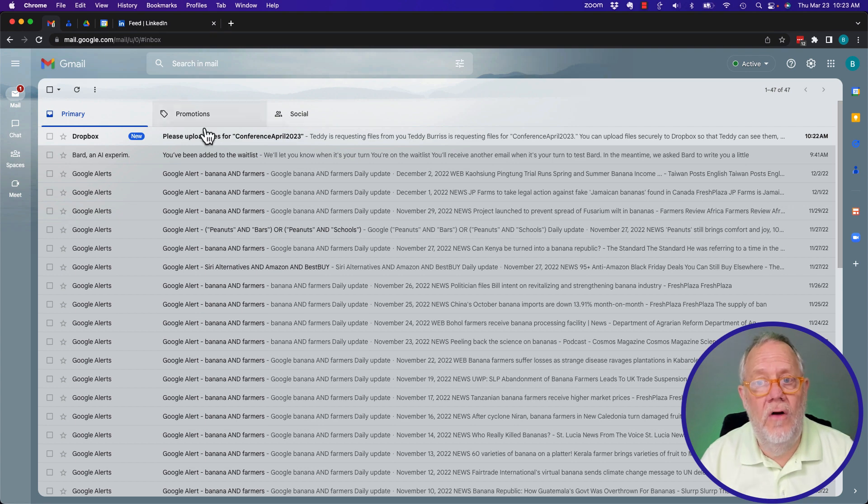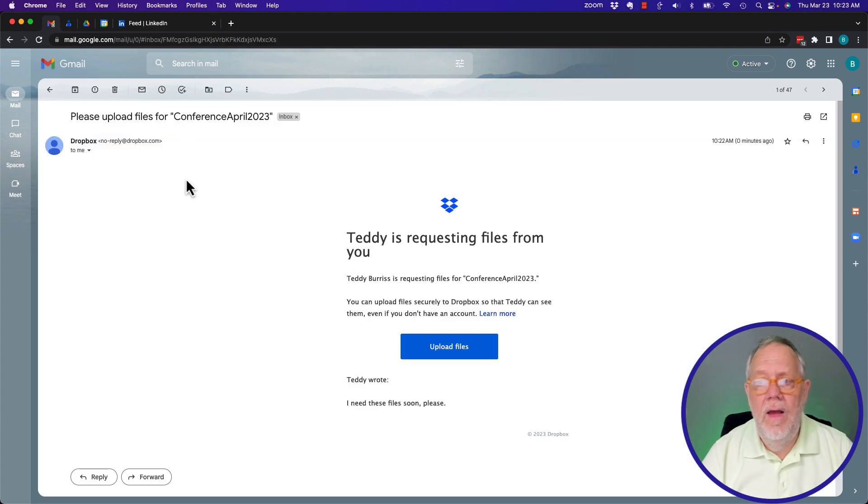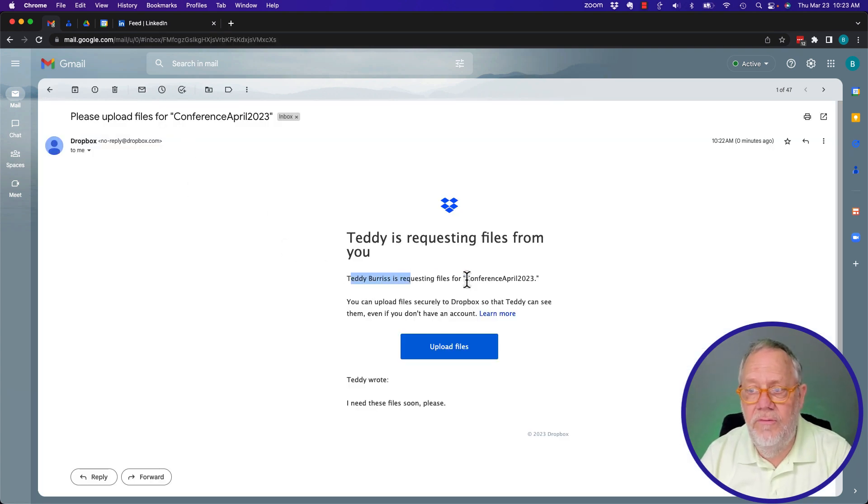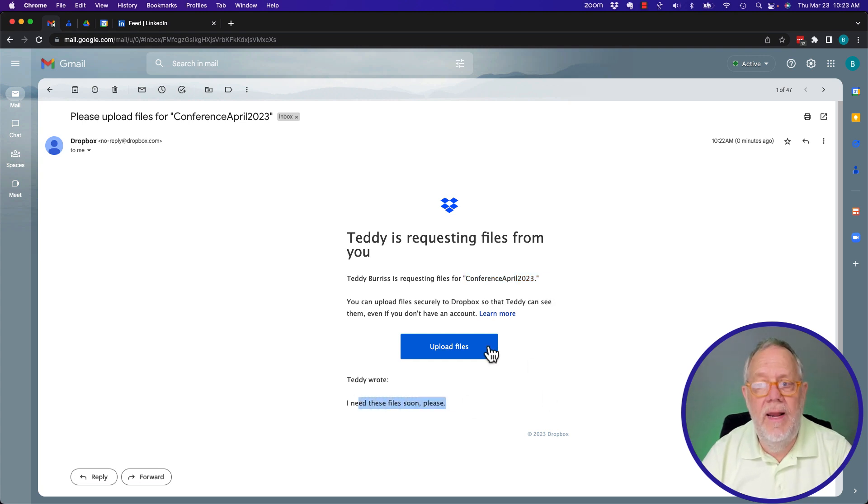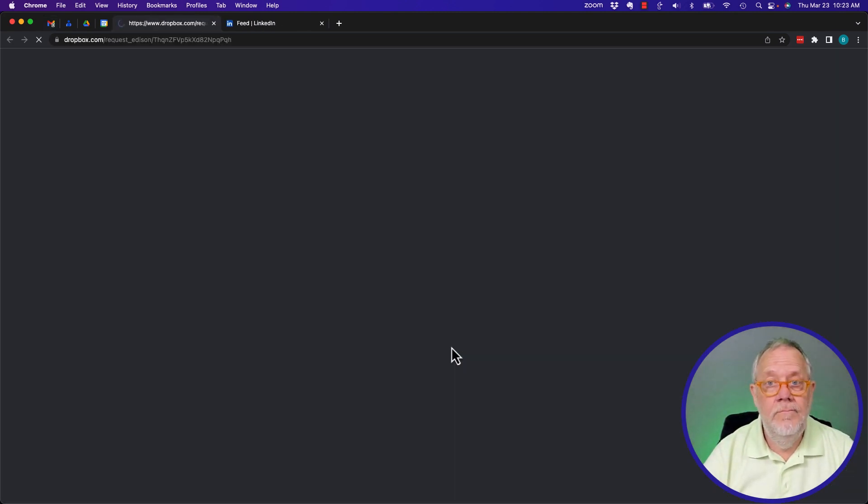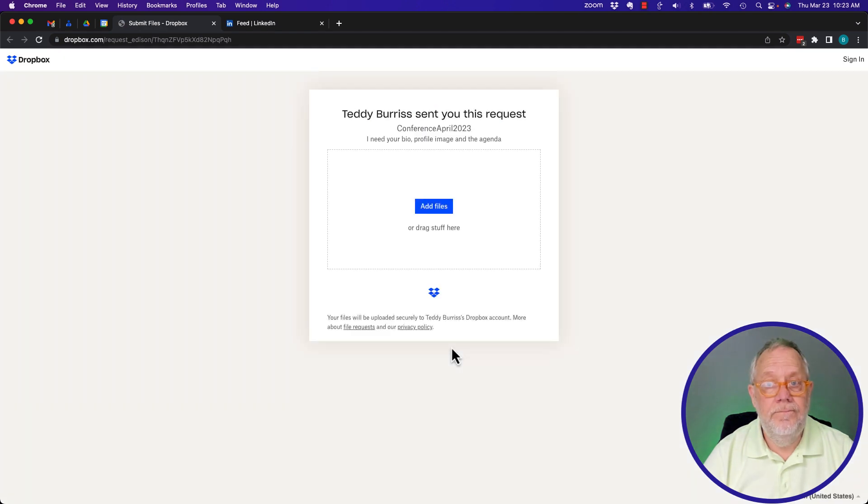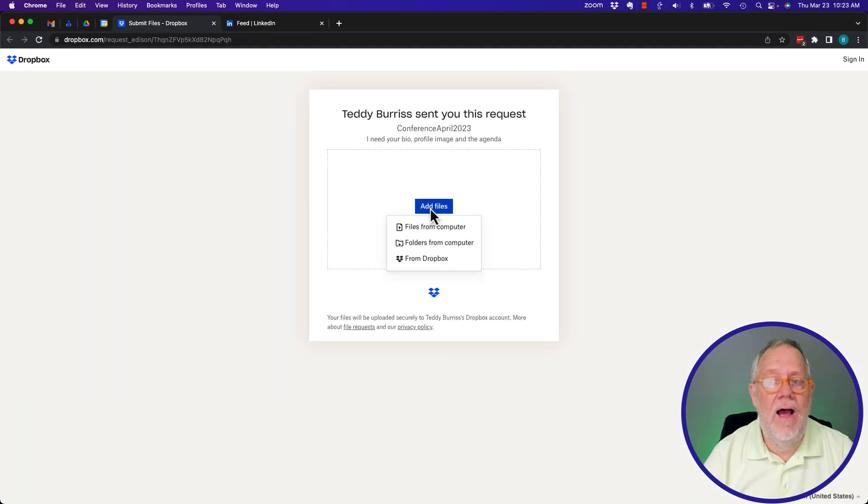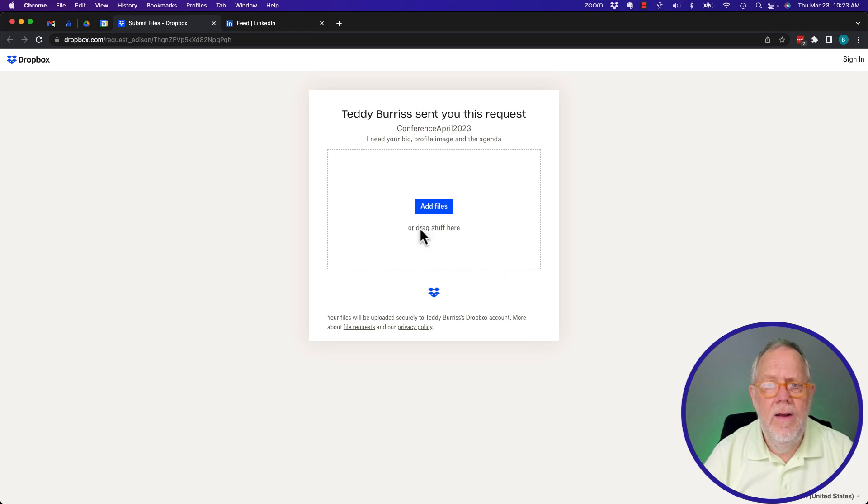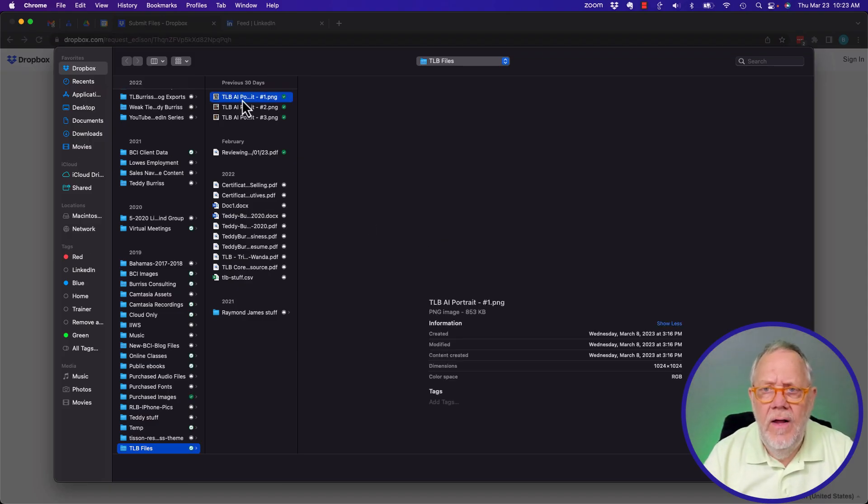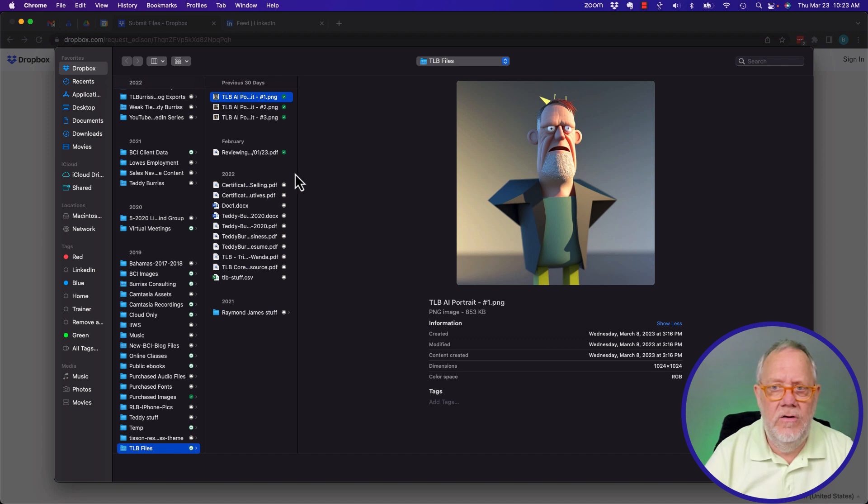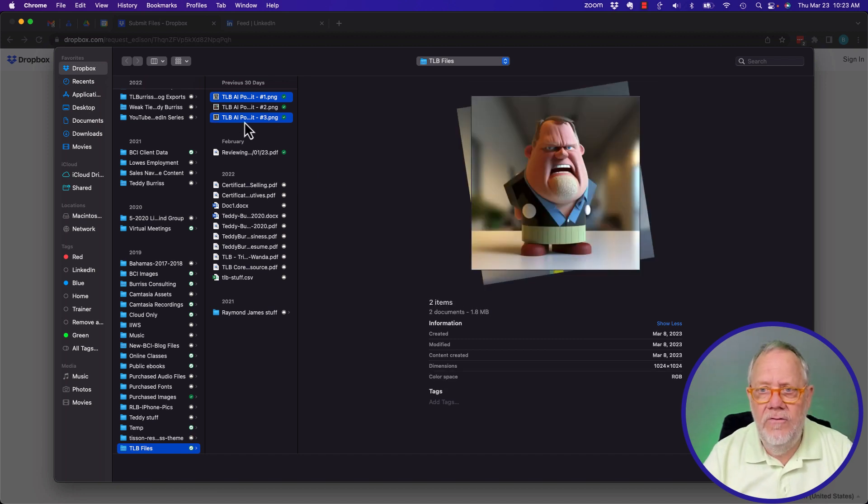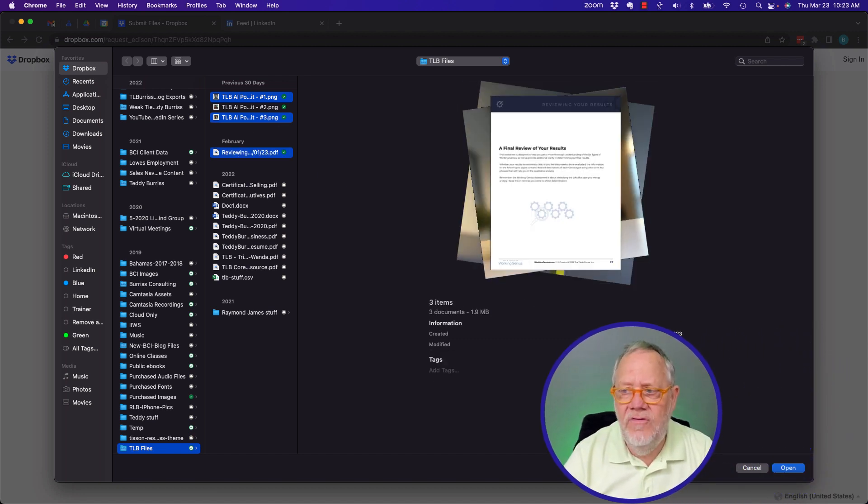Here's Burris Consulting. He got this email that basically said Teddy Burris is requesting files for that. Teddy wrote this note. And here's where you upload the files. Now it says it needs the files. I'm going to add files from my computer. I'm just going to add some random files. Let's see what that looks like. That looks like a good one. And that looks like a good one. And there's the PDF. And now I send him three files.